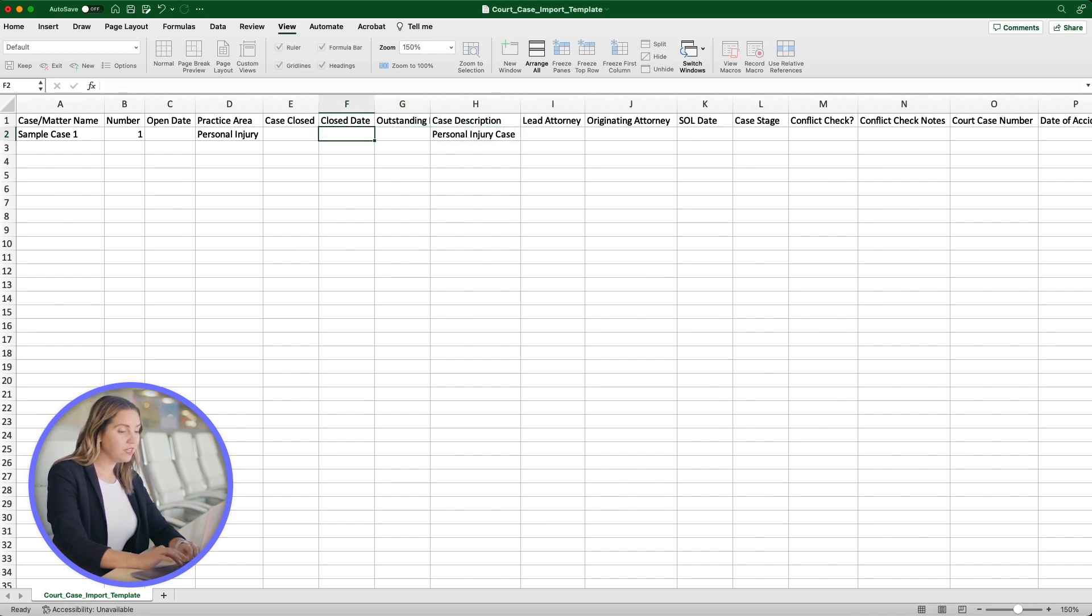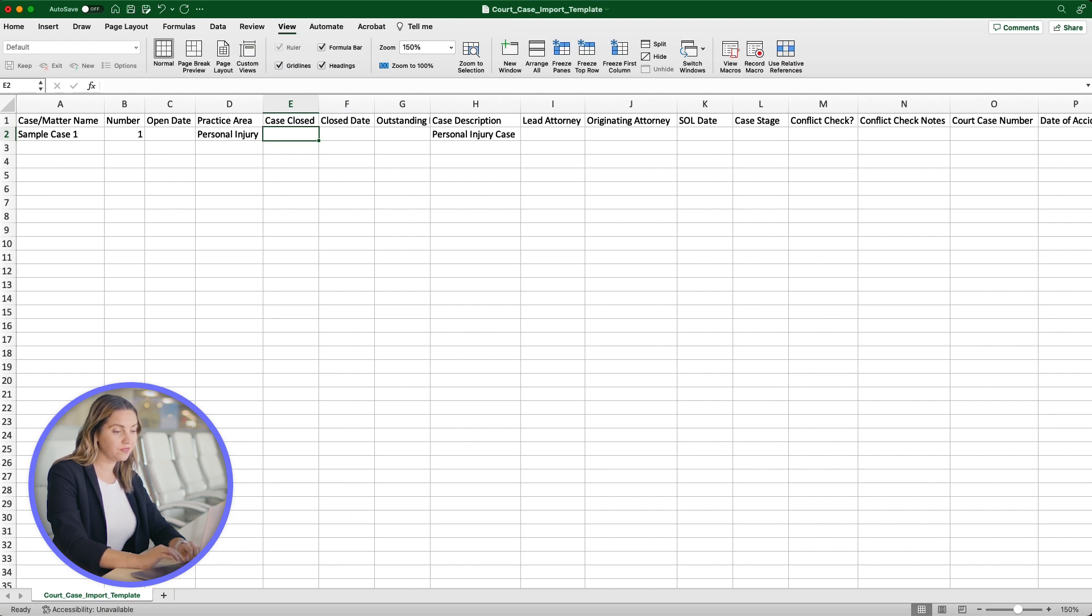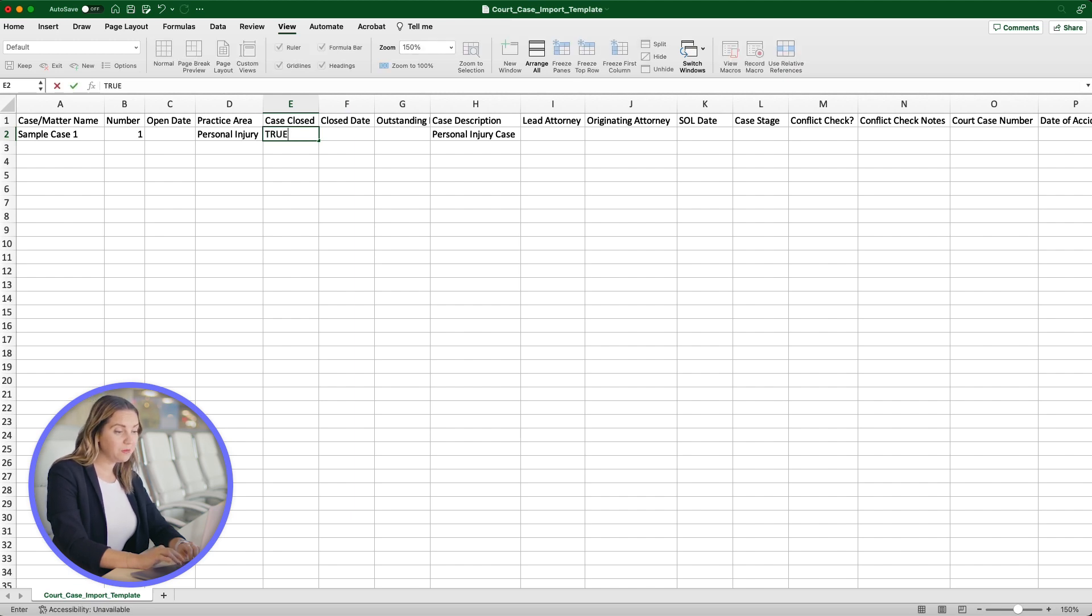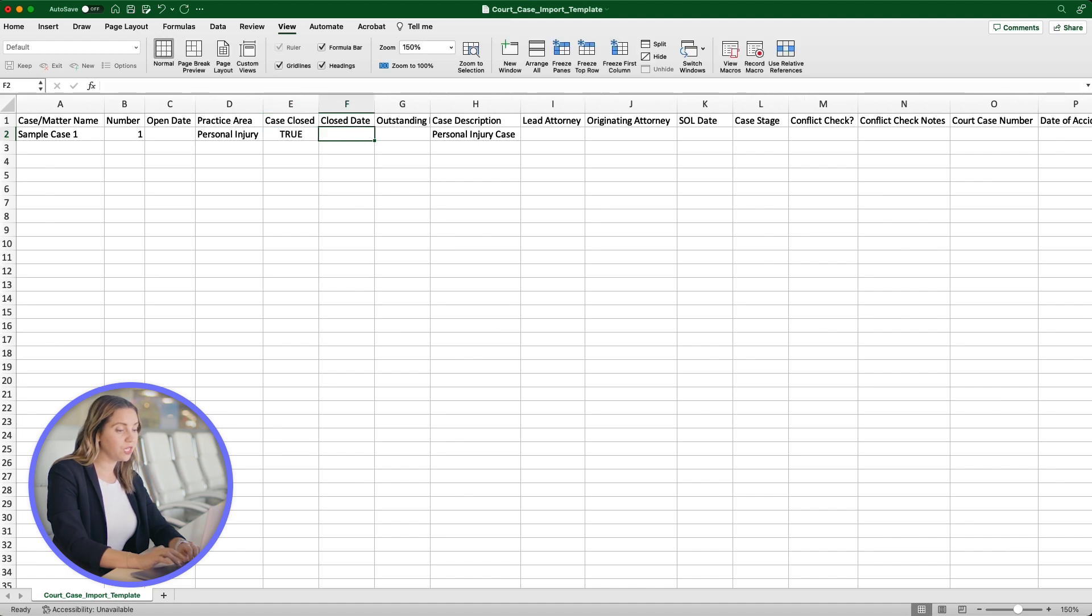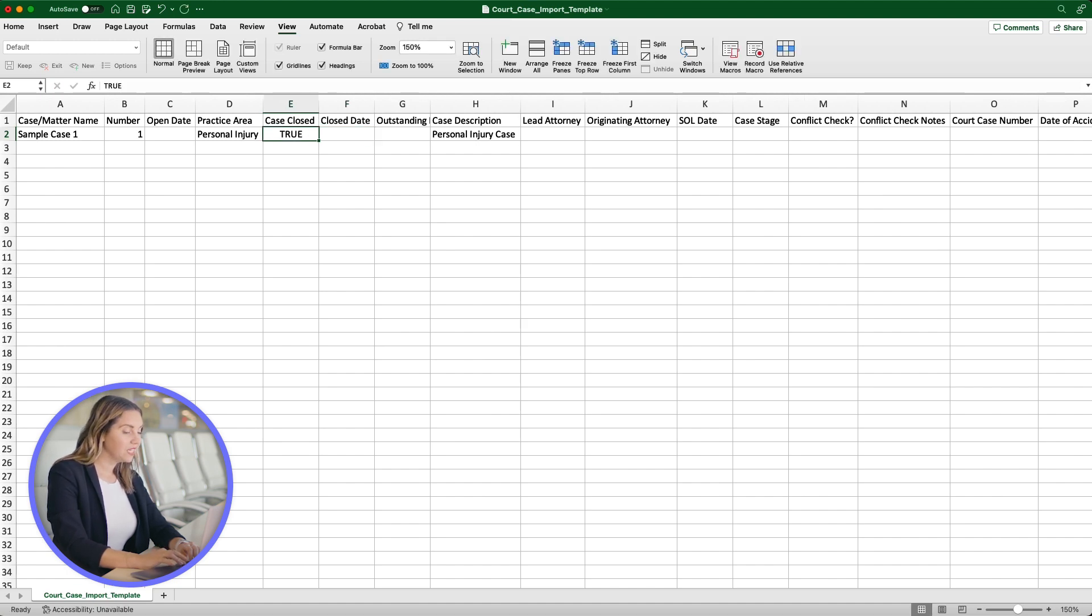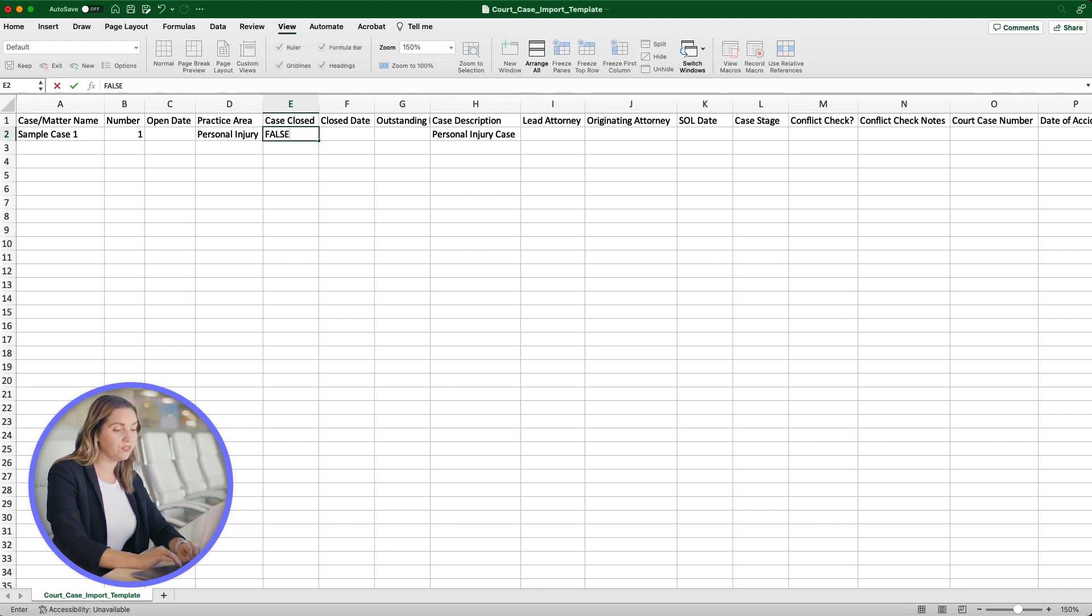Next, let's move on to the Case Closed field. If we add True, this means that the case is closed. You can also add a closed date, but it is not required. The case is open if we add False or leave the field blank.